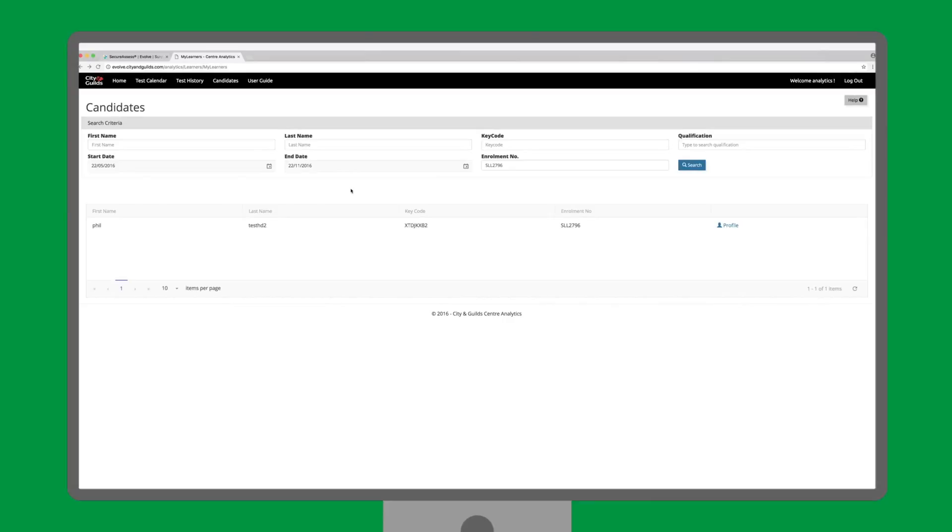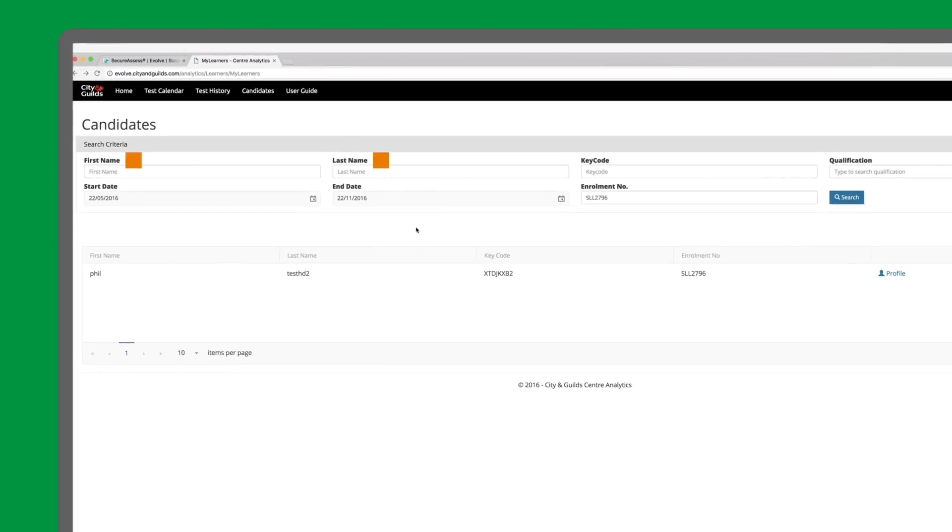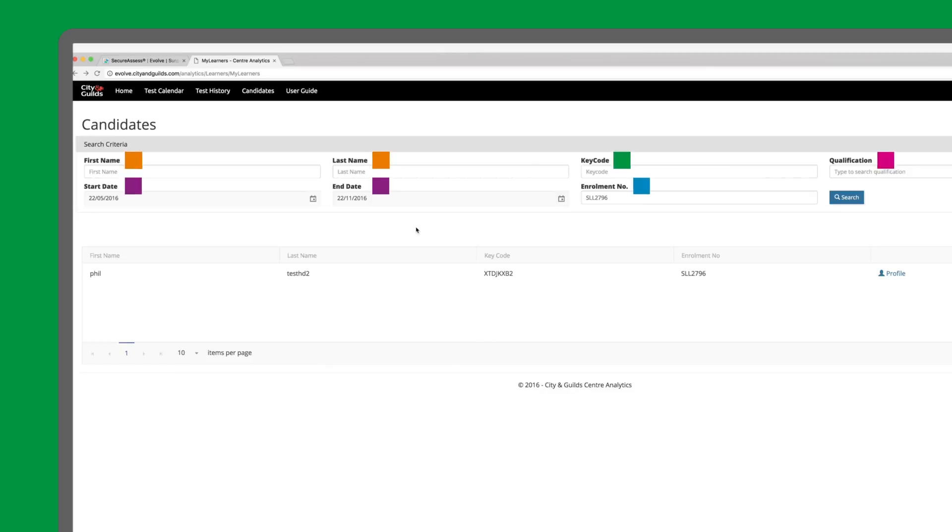Here, we're able to search for candidates using a name, key code, qualification, date range and enrolment number. However, be aware that in order for a search to be successful, at least one of the first name, last name or enrolment number needs to be filled out.